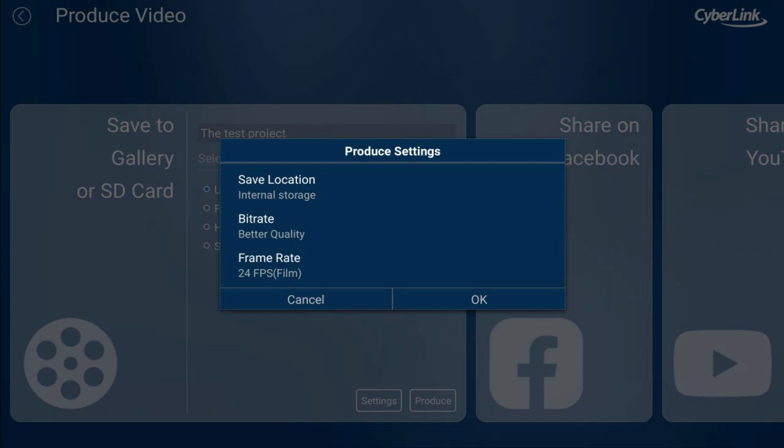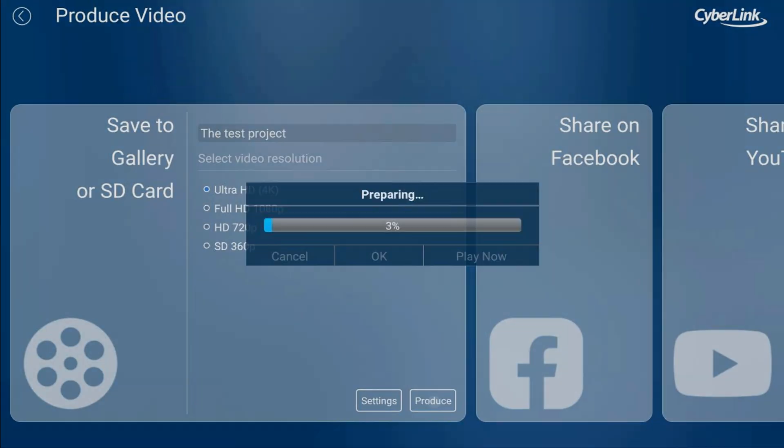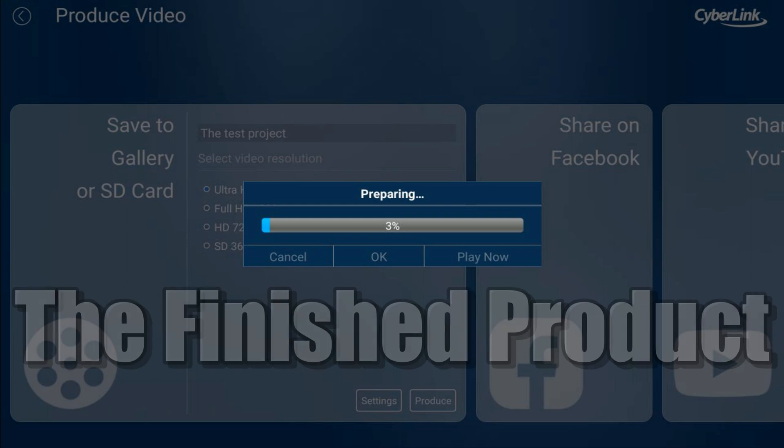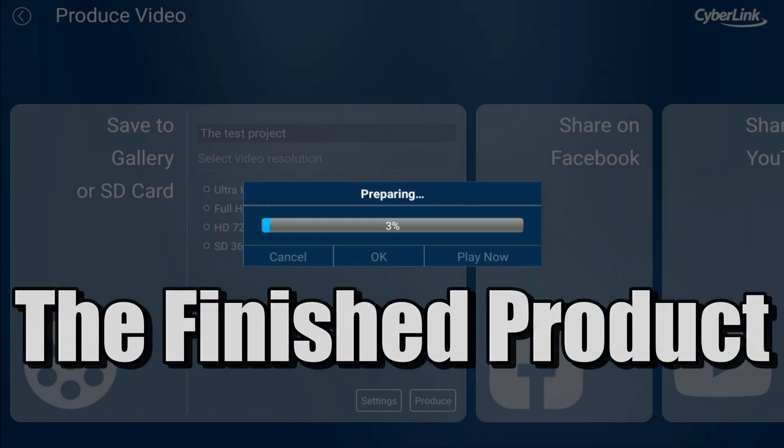Once you have all your settings configured, tap Produce and it will go ahead and produce the video on your device.